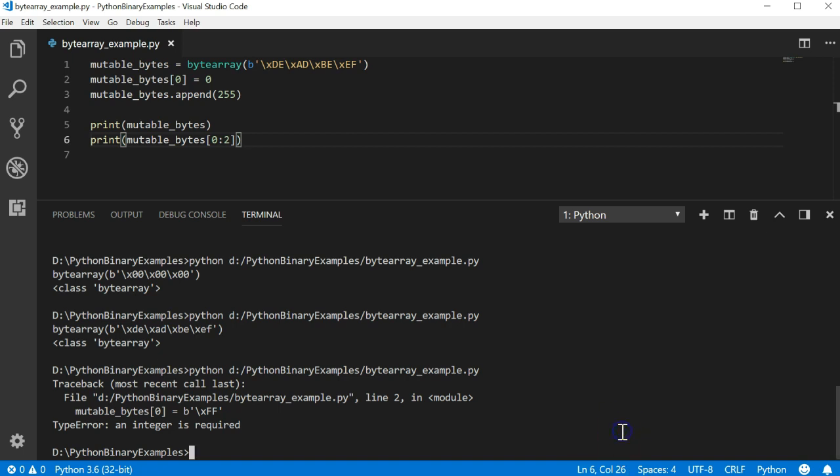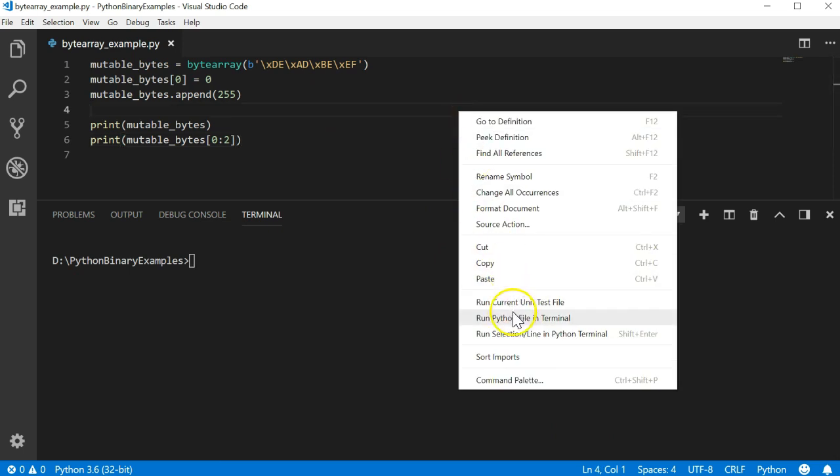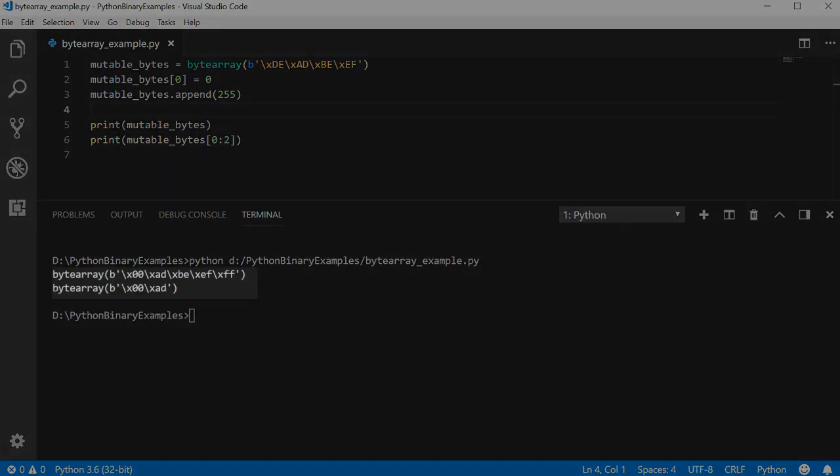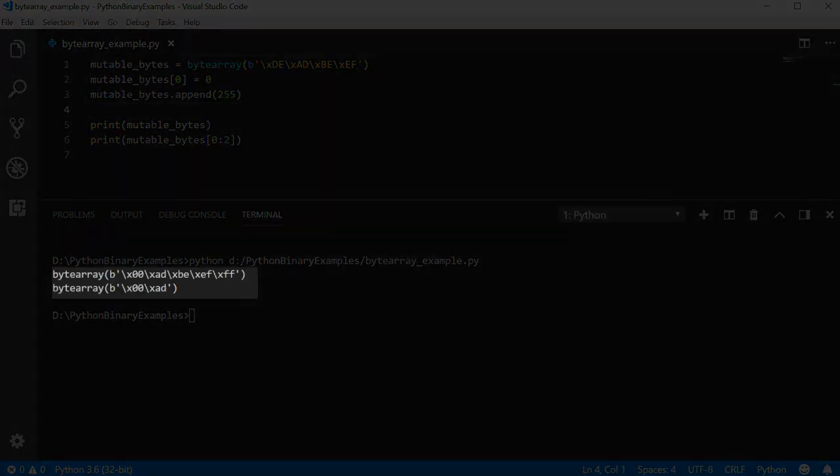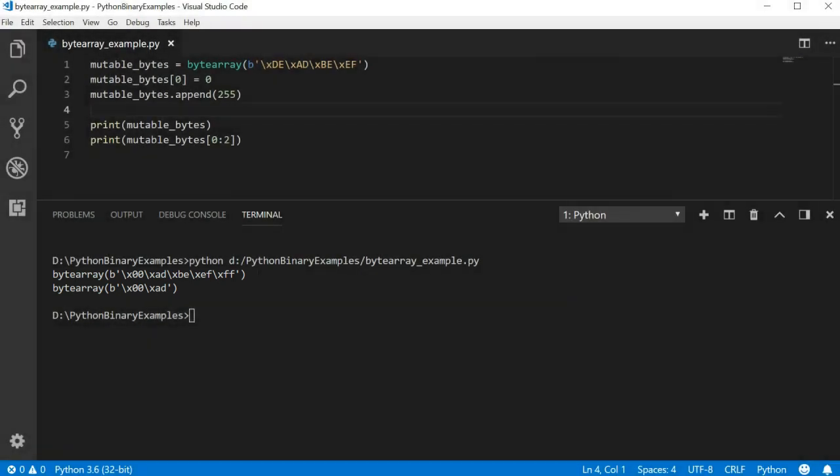Let's run the program one final time and view the output. The first element of the array should be set to 0 and we should have an extra element of the value ff at the end of the array.